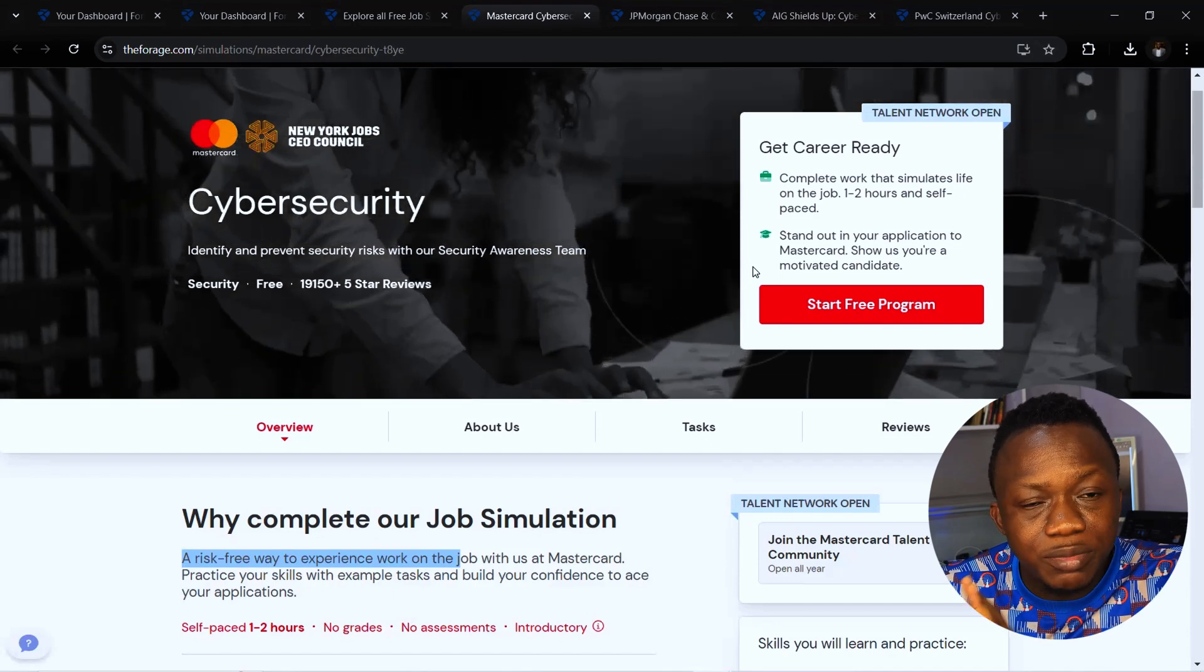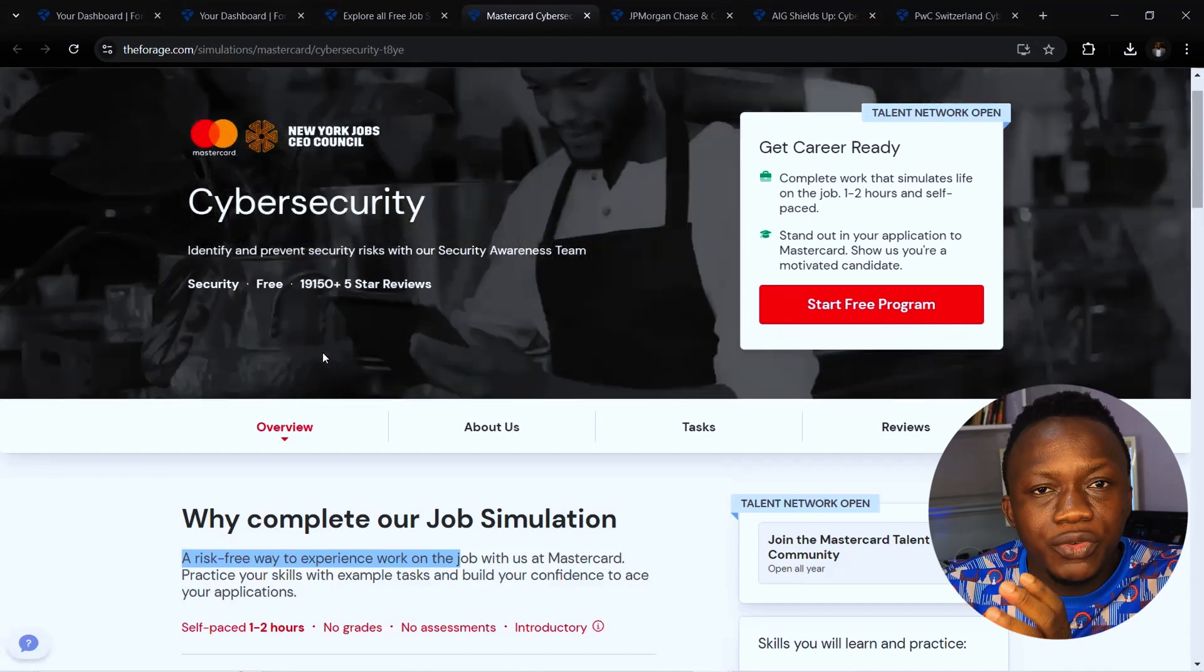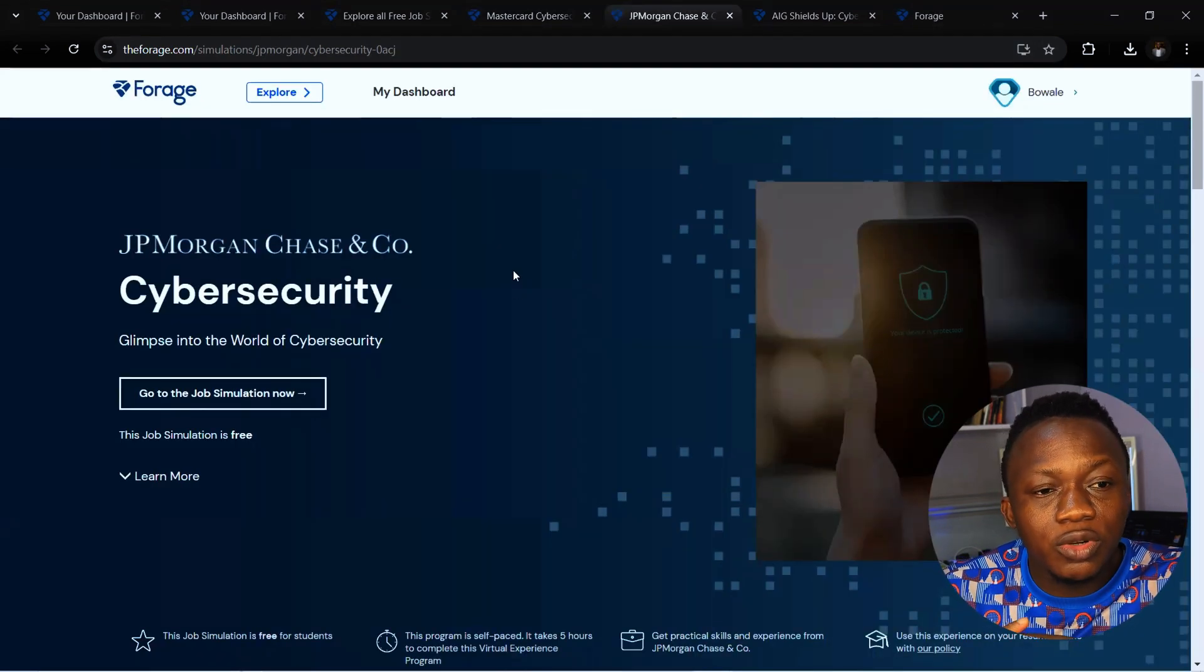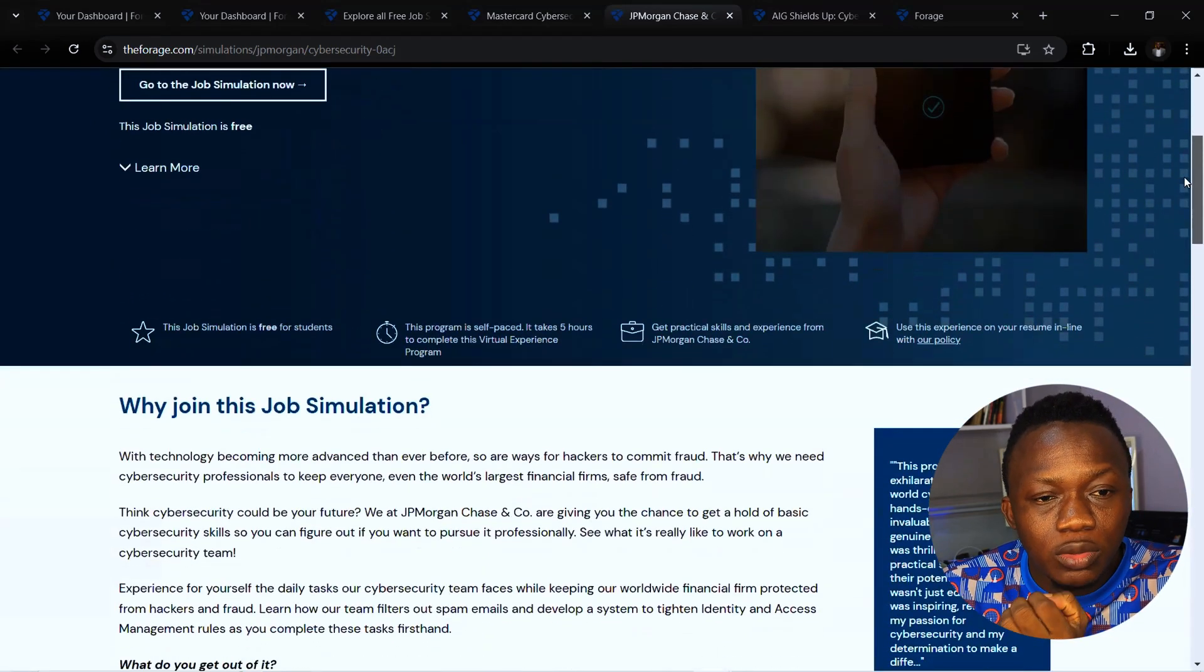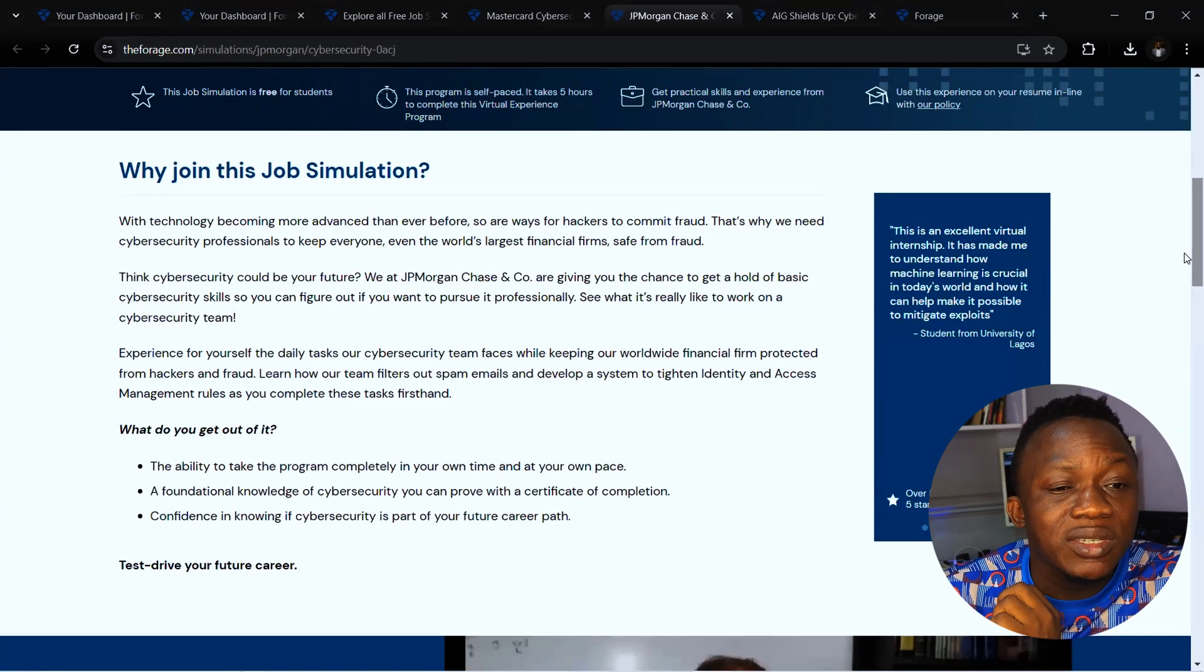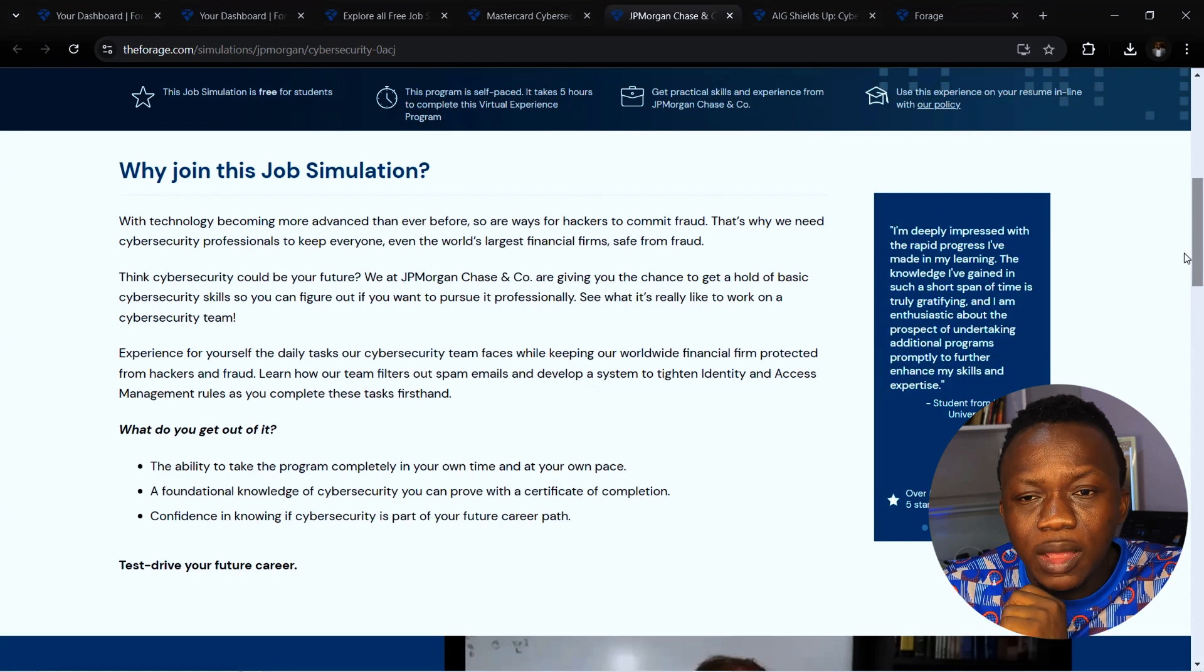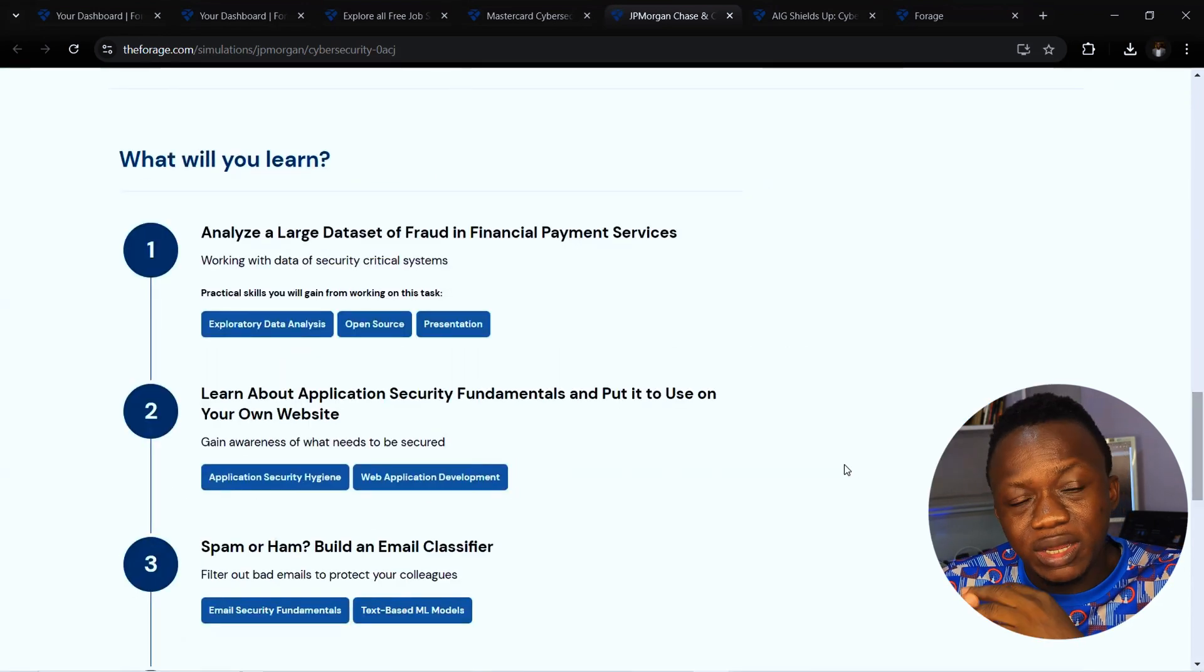Heading to JP Morgan, JP Morgan Chase also offers cyber security virtual internship to anyone interested. Completing the job at JP Morgan will offer you basic cyber security skills that you need to figure out if you want to pursue it professionally.